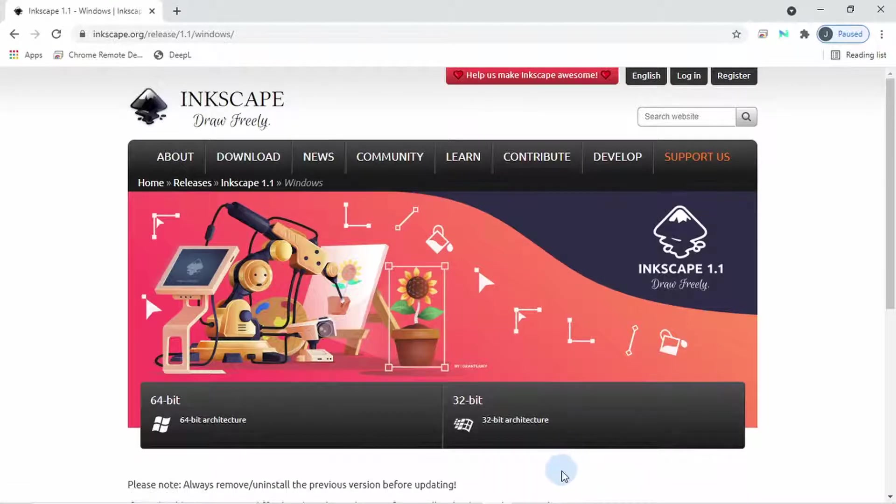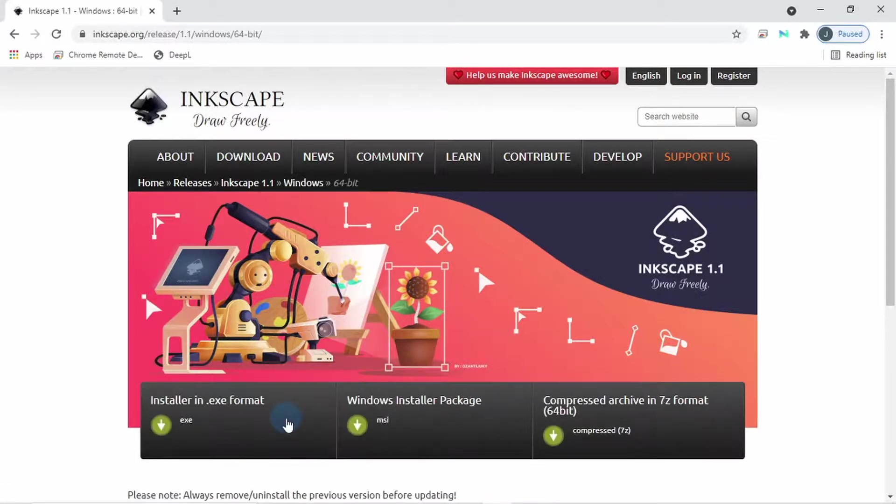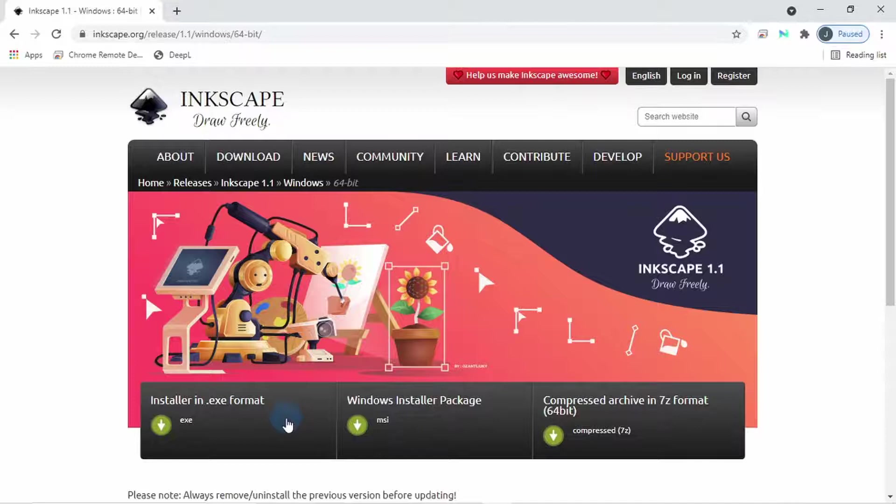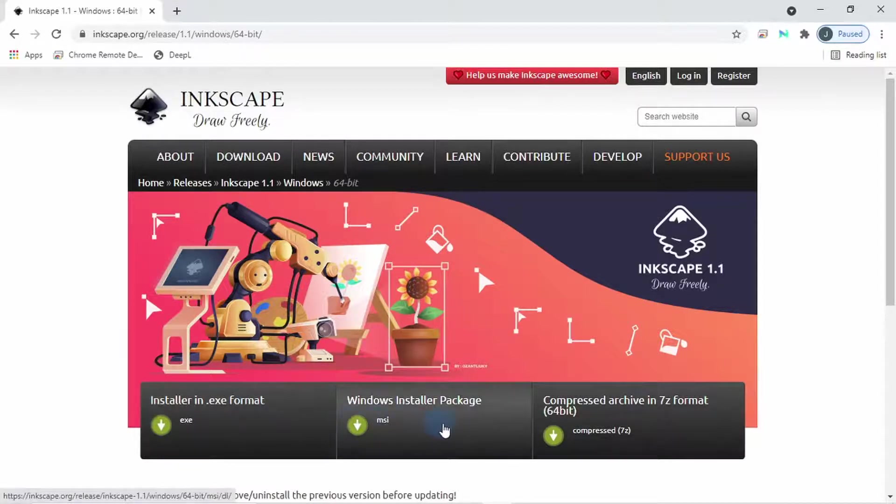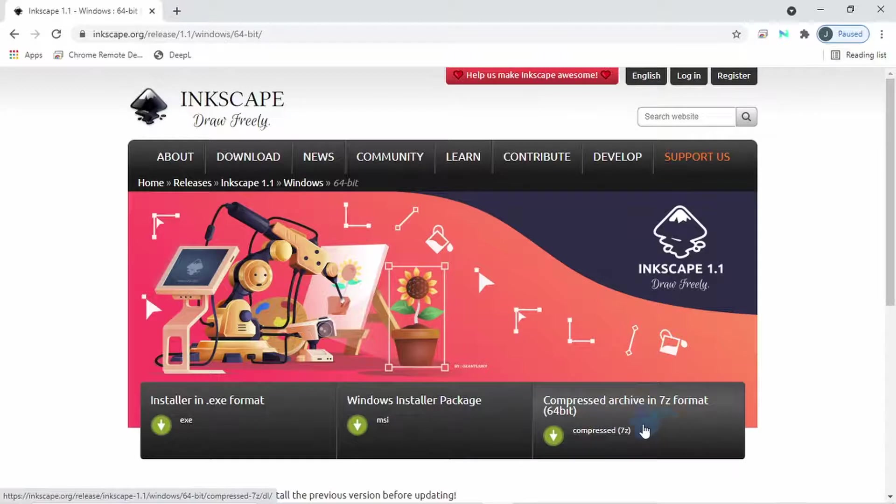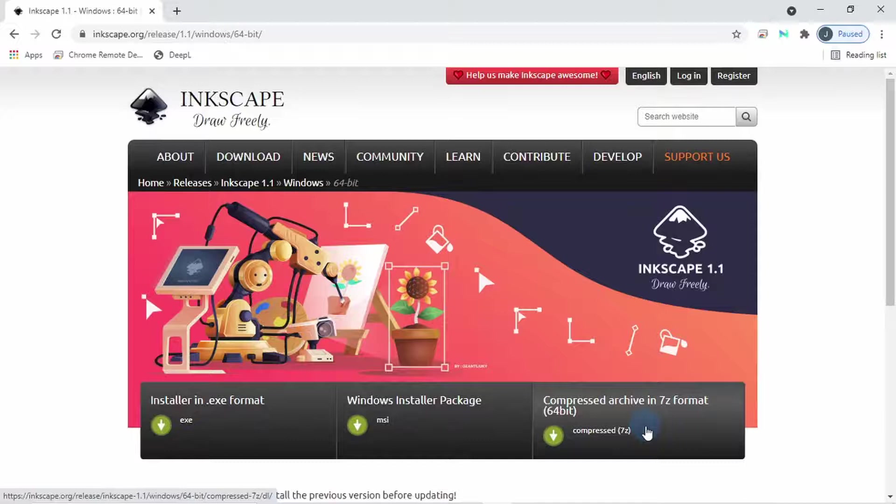So I click on the 64-bit version and this drops us on this page showing us different file types we can download. The executable and MSI file types allow you to install immediately. The compressed format allows you to download a standalone folder with all components of the program within. We will see this in a bit when talking about running more than one version of Inkscape on the same machine.